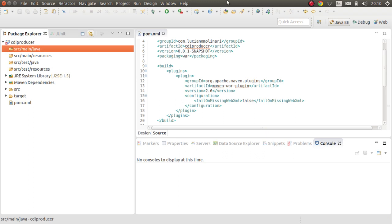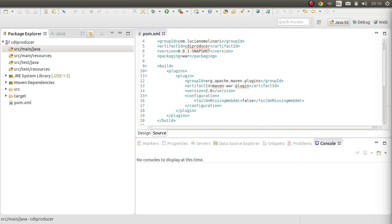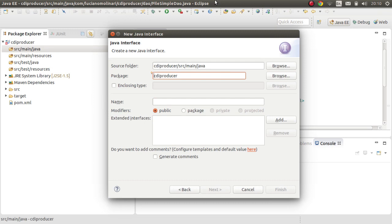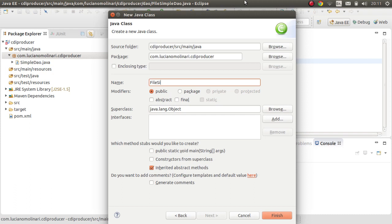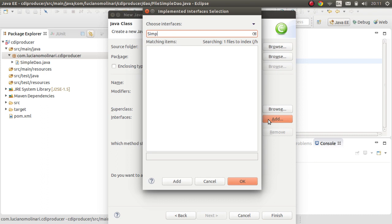Now I'll create a simple interface that we'll use to inject into client code. In package 'cdi.producer', I have an interface called SimpleDAO with just one method: void doSomething(). We also have a class called FileSimpleDAO that implements this interface.